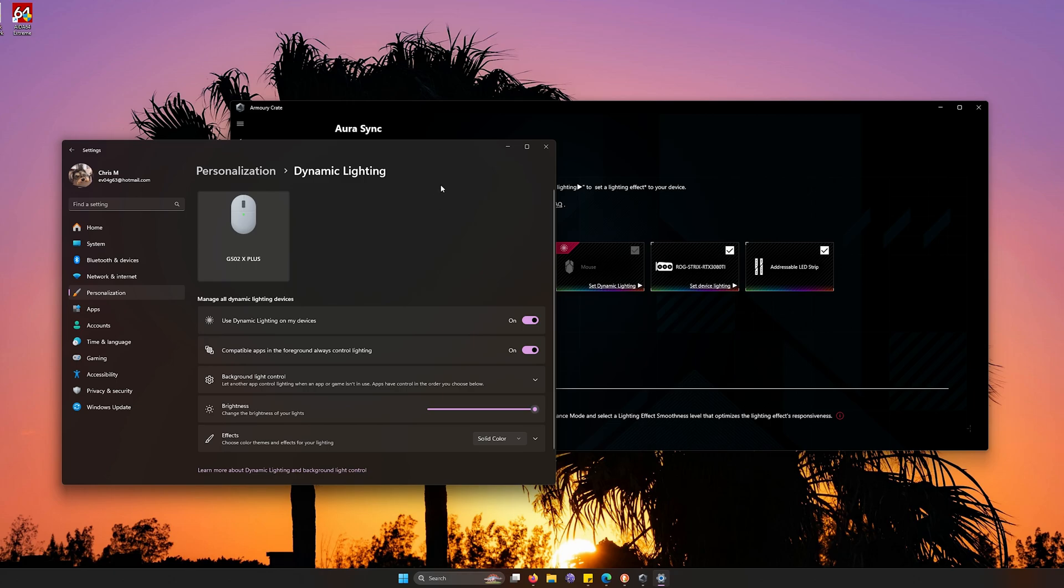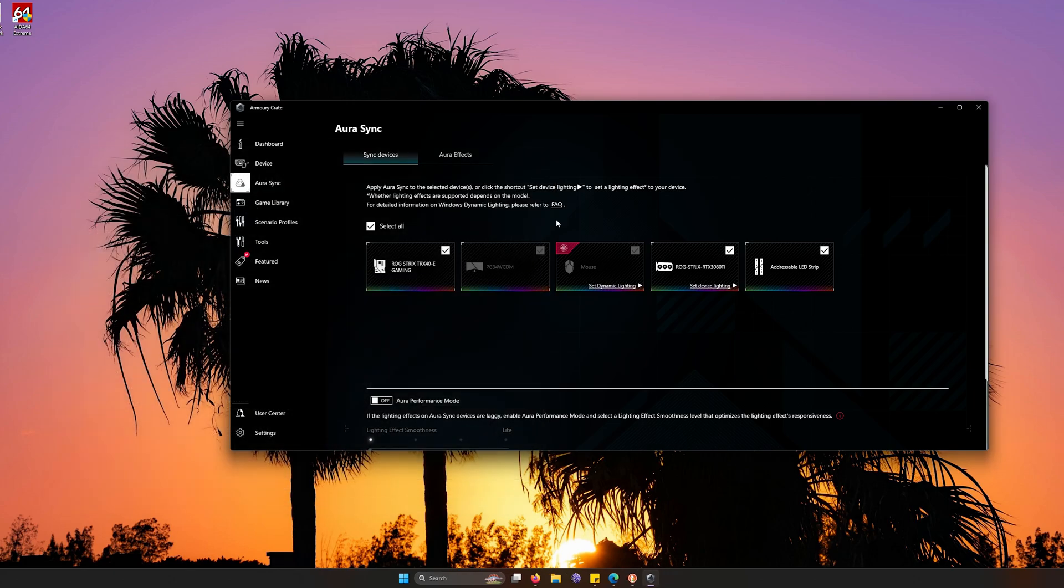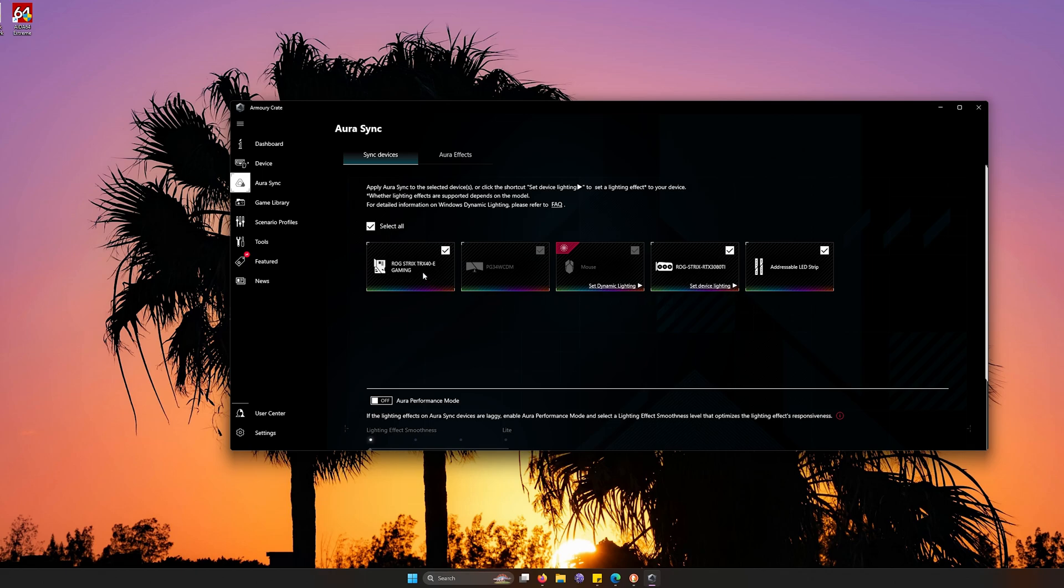And if any of your lighting is not on there, you don't have anything to worry about. Instead, you can go into the Aura Sync and here you can adjust your motherboard to your monitor, mouse, into your graphics card, and even your addressable LED strips.